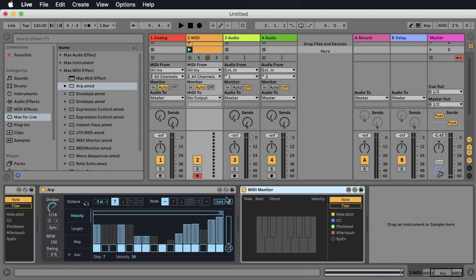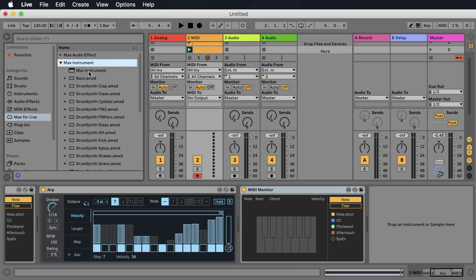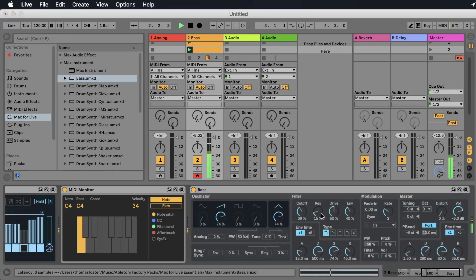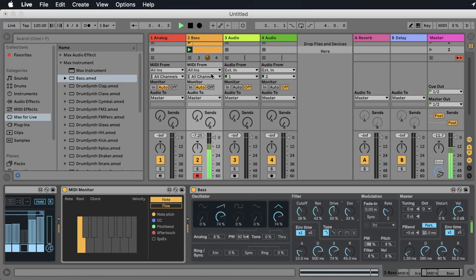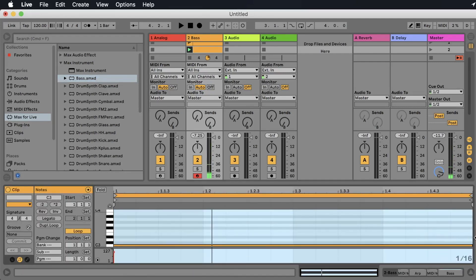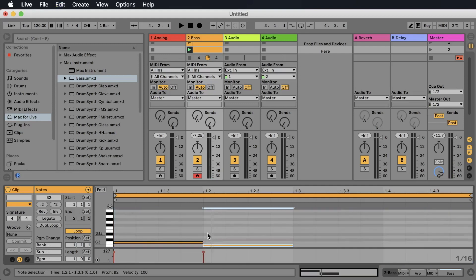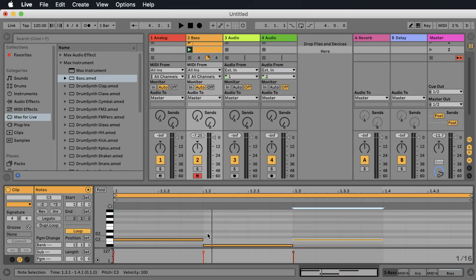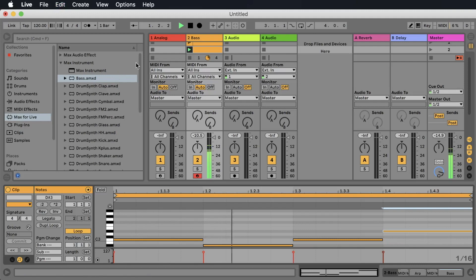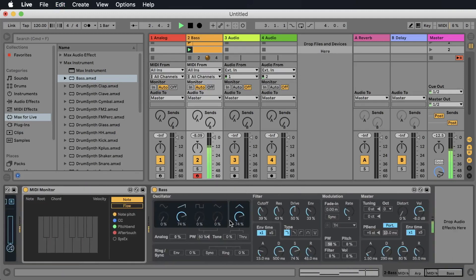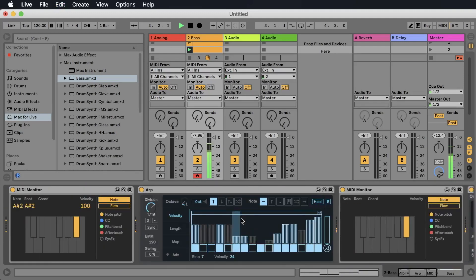Instead of the snare, let's use another instrument, a Max for Life instrument called Bass. It's a very basic synthesizer. Now maybe we change a little bit the note to make it more interesting. Let's go down, up, and up here.